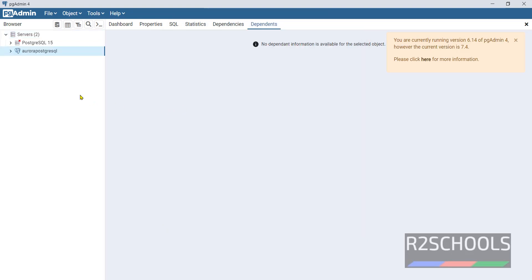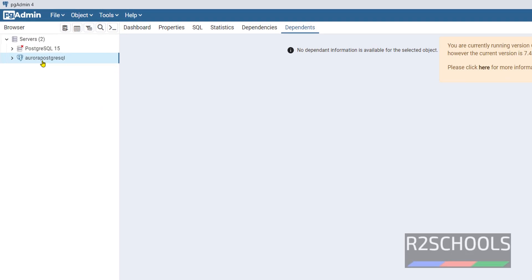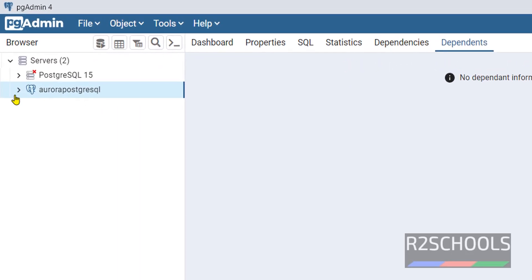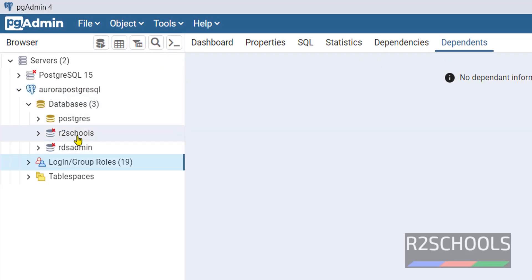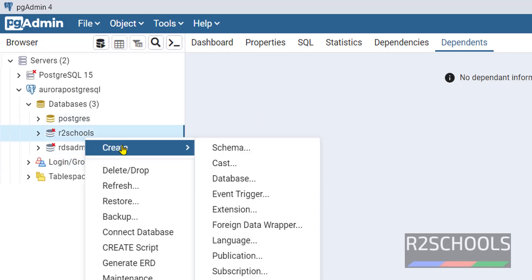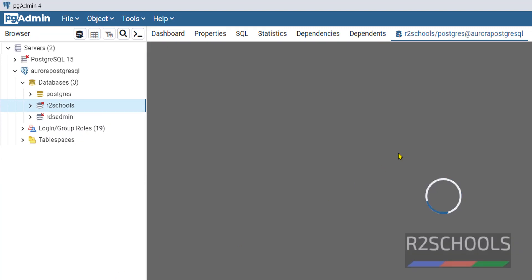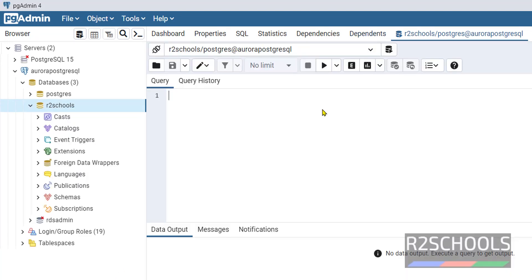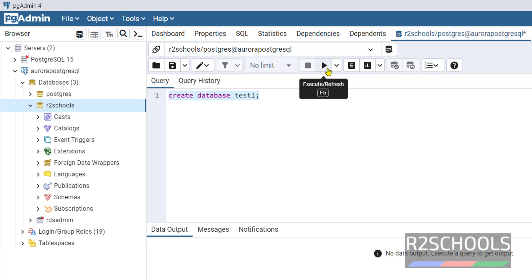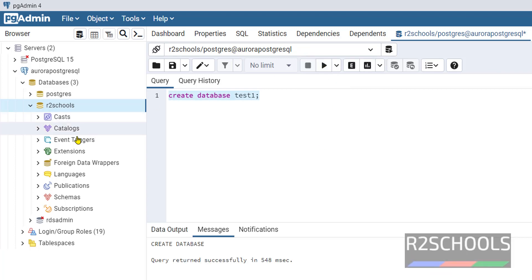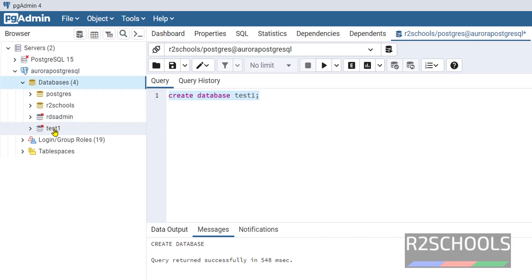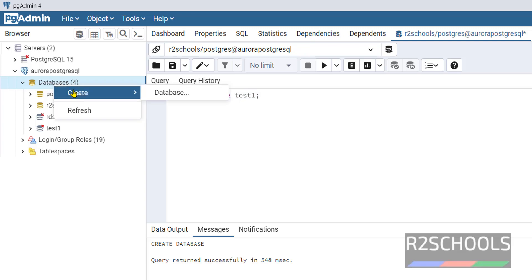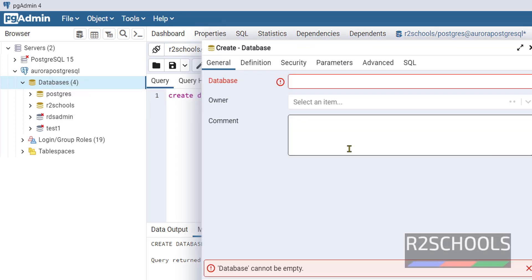See, we have successfully connected to Aurora PostgreSQL. Expand it. See, we have a new database. Right-click on this database and click on Query Tool. Create another database: CREATE DATABASE.